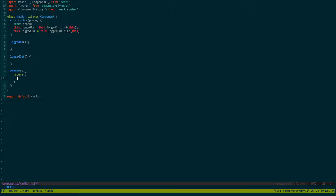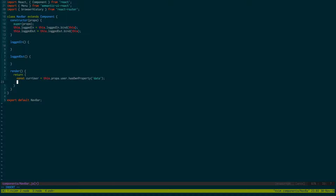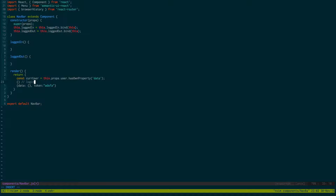Now let's do a render. First we want to check if the user is logged in or not. So: getCurUser is equal to this.props.user.hasOwnProperty('data'). In our state right now, either the user will be an empty object, or the user will have an object with data — stuff like a token string or whatever. What we want to do is check if the user is logged in. If data is present in the object, we know they're logged in; if not, they're not.